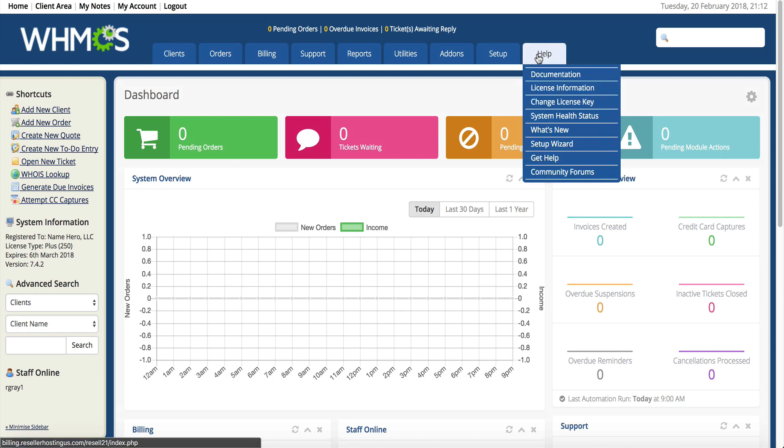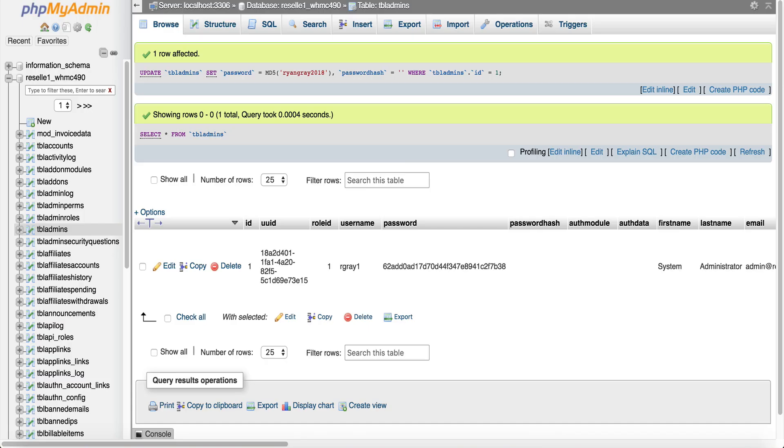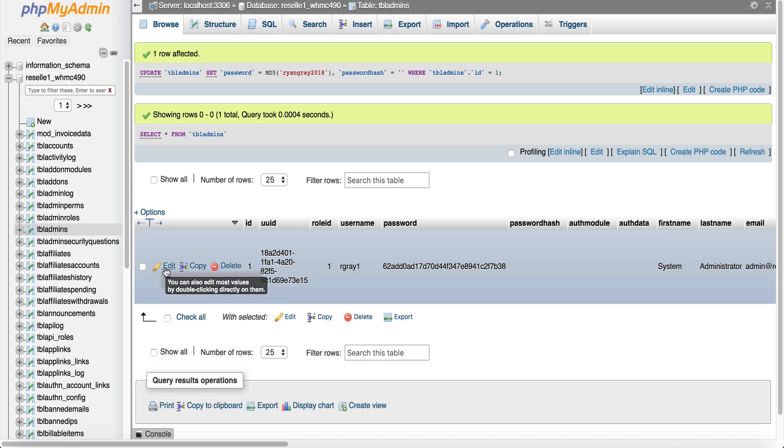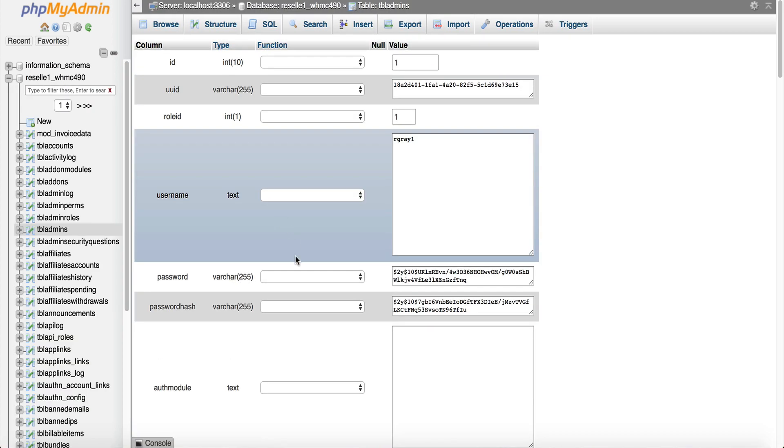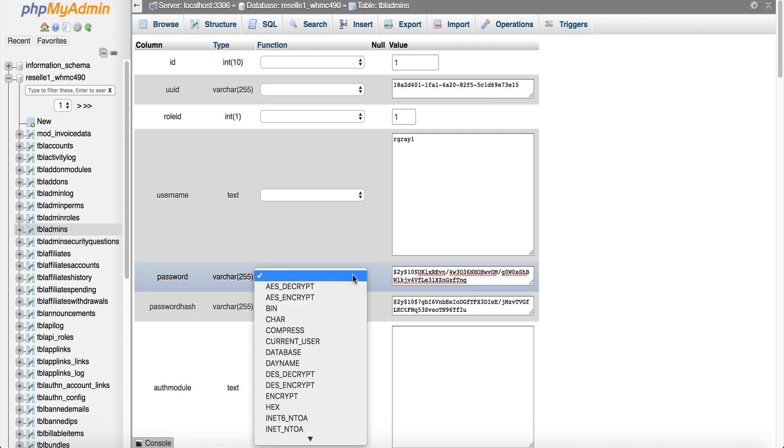If that still doesn't work or not an option then go through, empty the password hash and then reset the password but make sure that you select the md5 under it so it re-encrypts it because now if we go back in here you can see it's been re-encrypted so it did that because we selected md5.